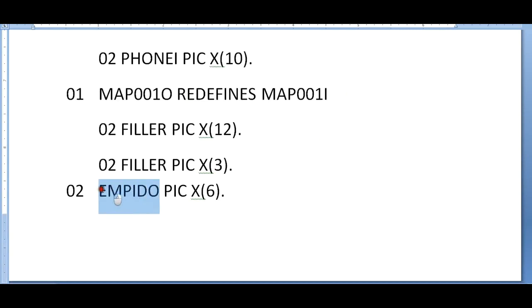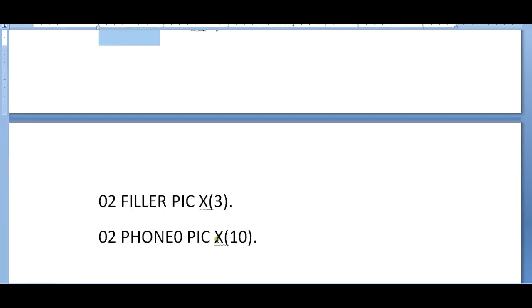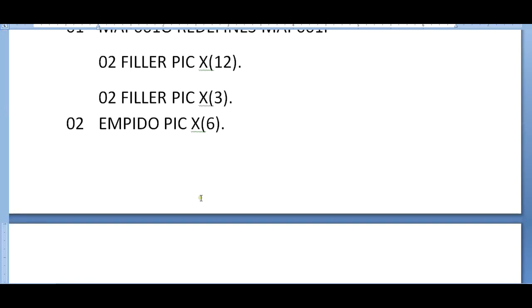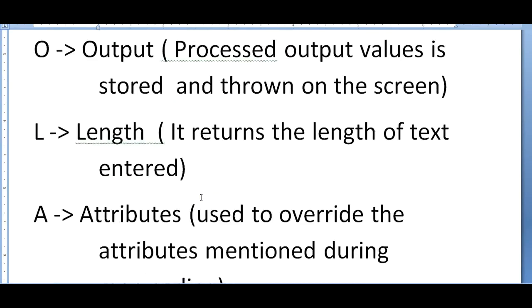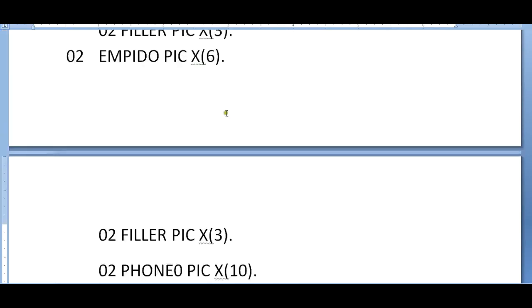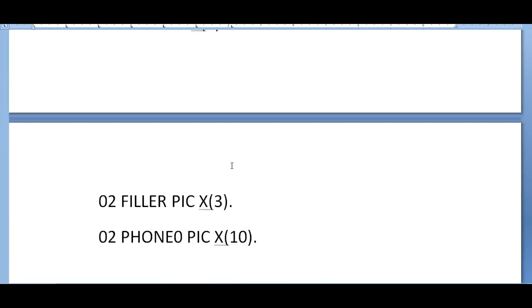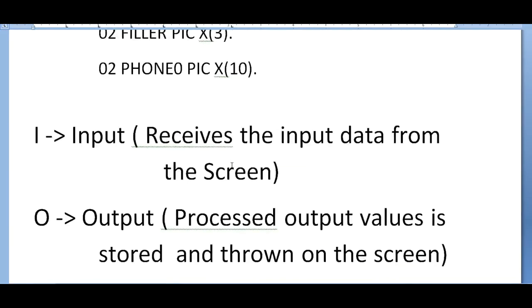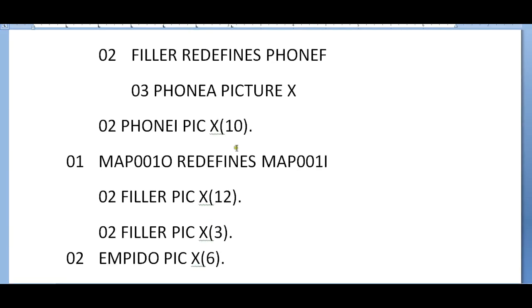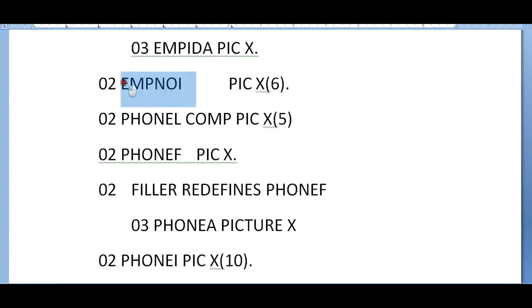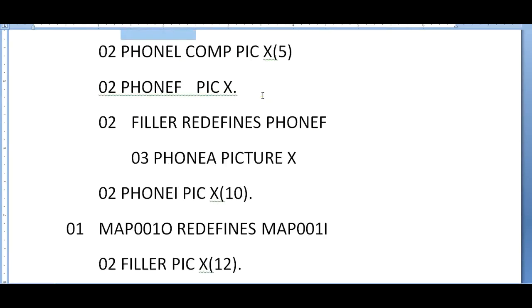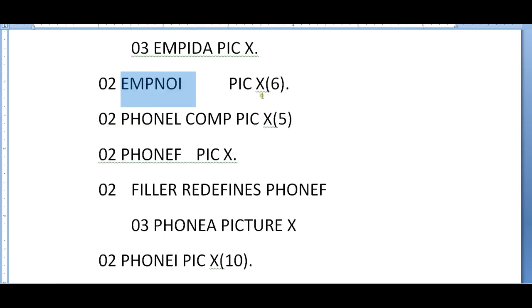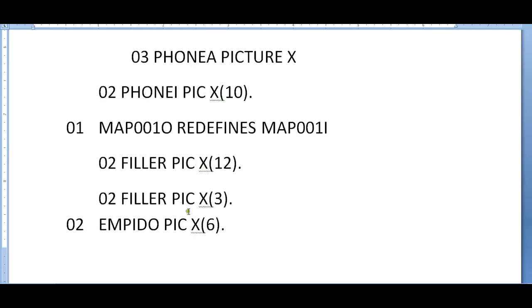Now employee ID out, in the same way for phone number out. Altogether, it will create four different kinds of fields. Let us see what each field defines. If it is with 'I', it indicates that it will receive the input data from the screen. Whenever the user enters the data on the screen, this is retrieved and stored into the input field. So here is my employee number - it stores a value over here.